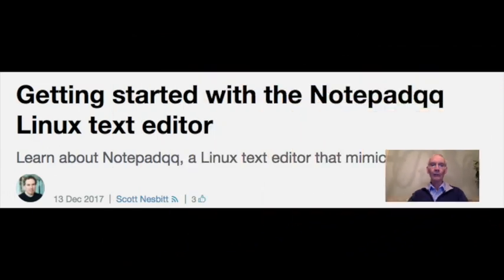And at number one: getting started with Notepad QQ Linux text editor. Community moderator Scott Nesbitt uses open-source software even when using Microsoft Windows.